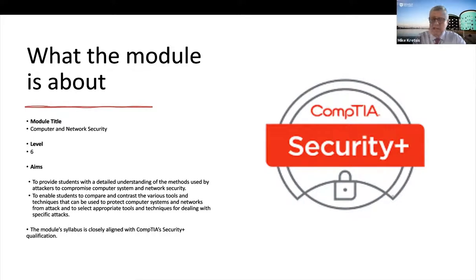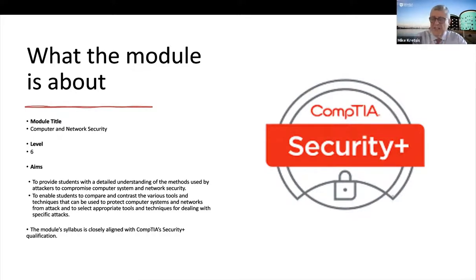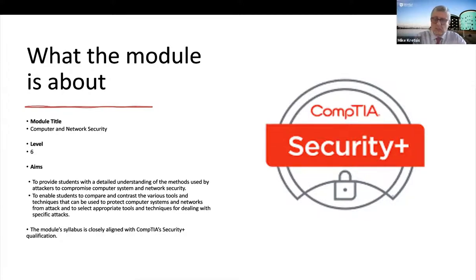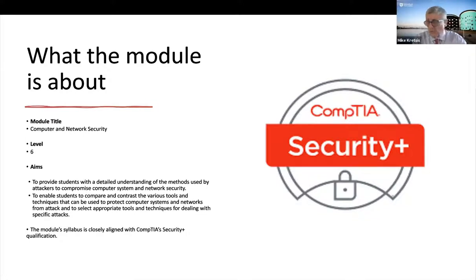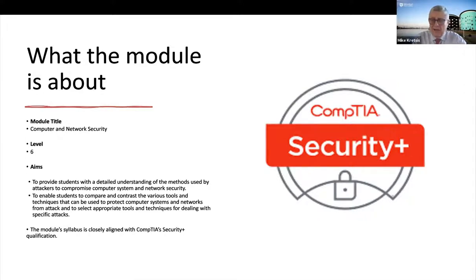And again, it's extremely important that the students have an opportunity to gain hands on experience of using those tools. So we've been running a cybersecurity type module for many years now, 15 years, probably even longer. And throughout that time, the module has been based on the Security Plus syllabus.